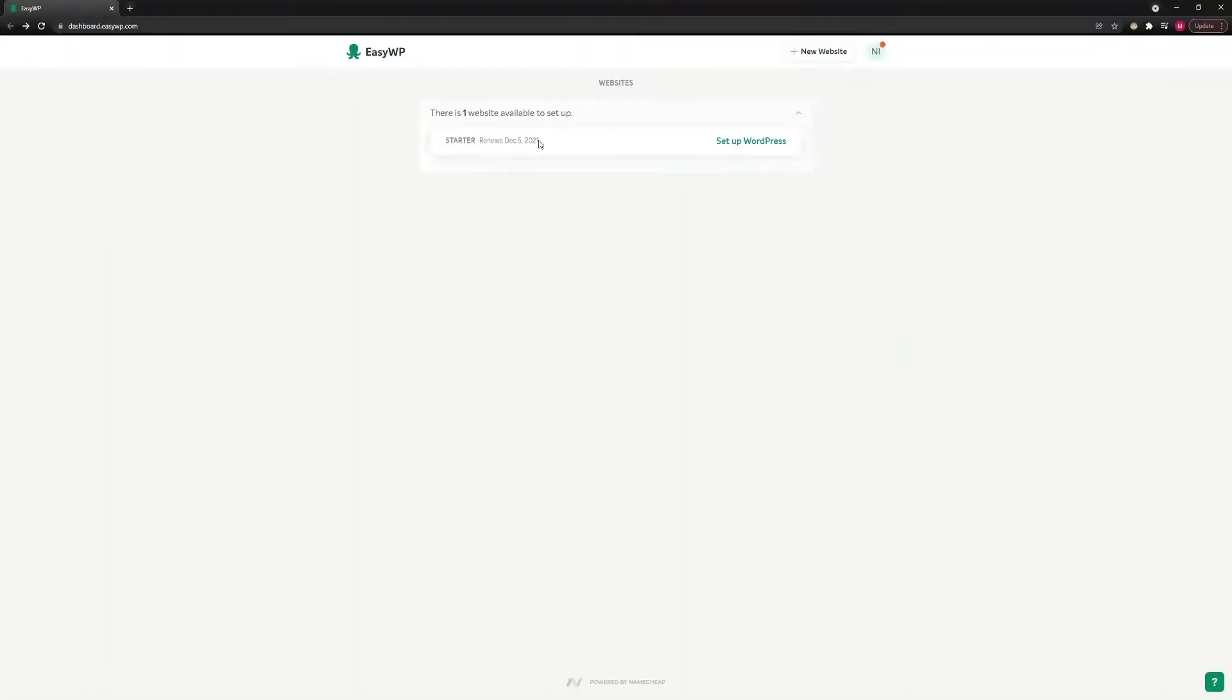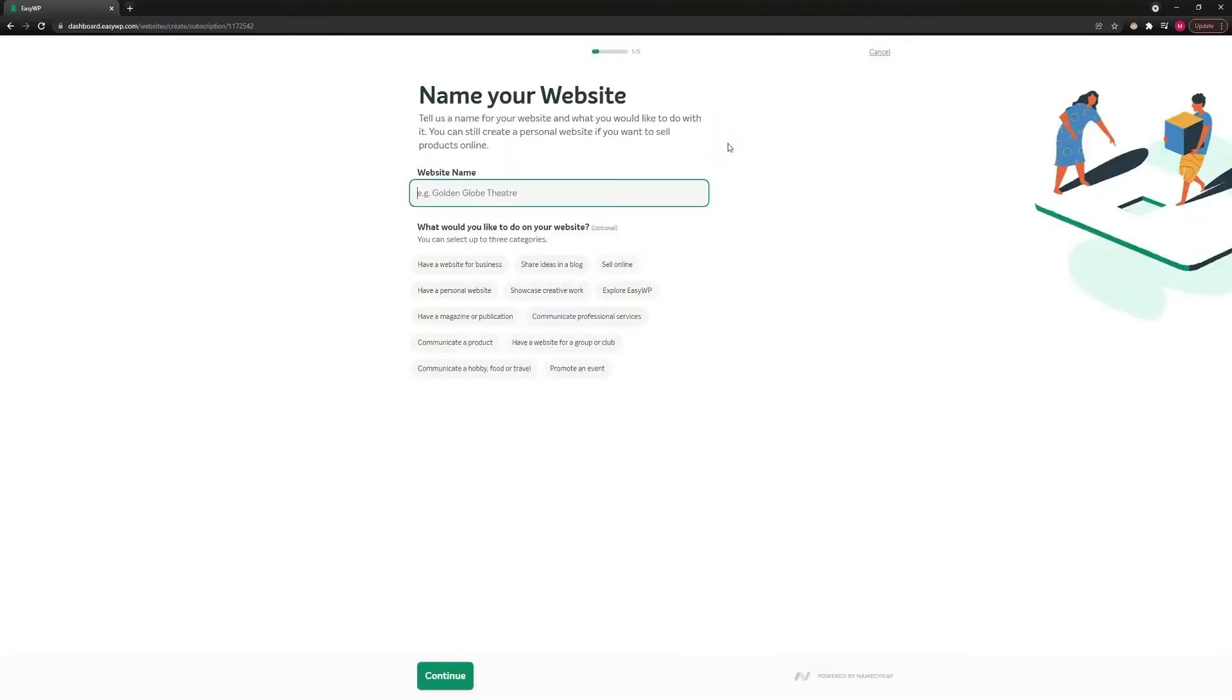Navigate to your EZWP dashboard. Next, choose your preferred subscription and click on the Setup WordPress button to proceed.